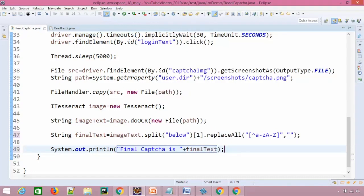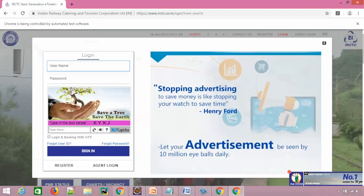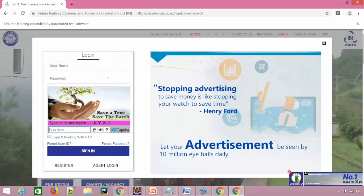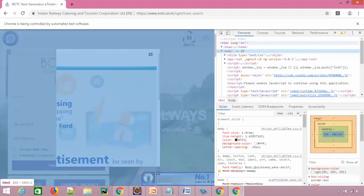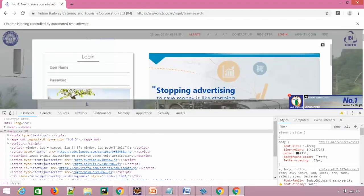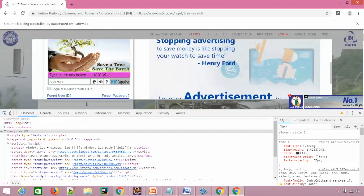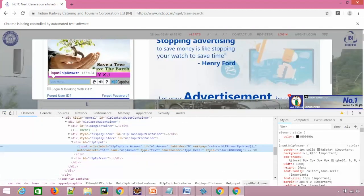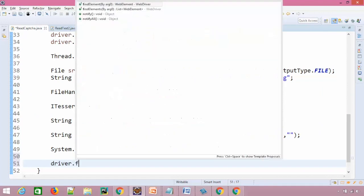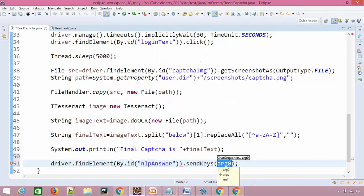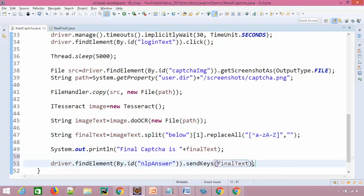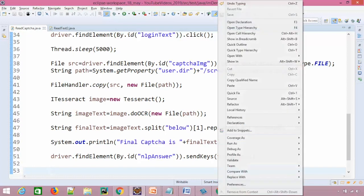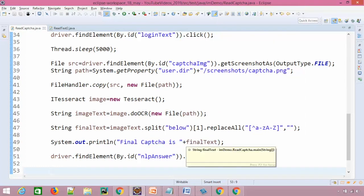Now we don't have to print, we just have to enter in this particular section. So again, I will do right click and I will find that element. You can see it is not coming properly. Let me just pull down here and now let's check it again. So you can see again here they have a very stable ID called nlpAnswer. So our task is easy. We don't have to write xpath as of now. Just say driver.findElement by ID and say sendKeys and give the final text. And our task is done. Let's quickly run this test and see whether it is able to capture and enter the correct CAPTCHA or not.